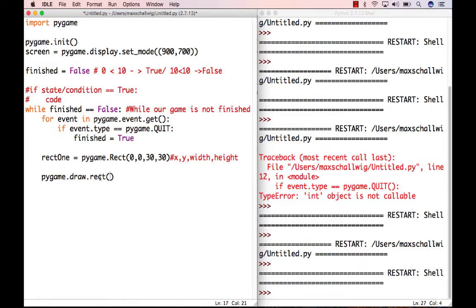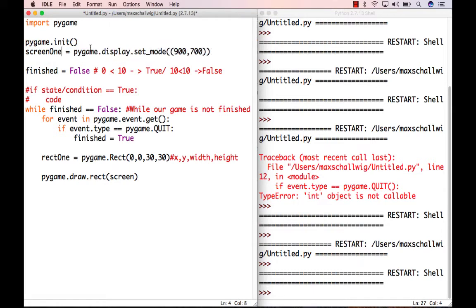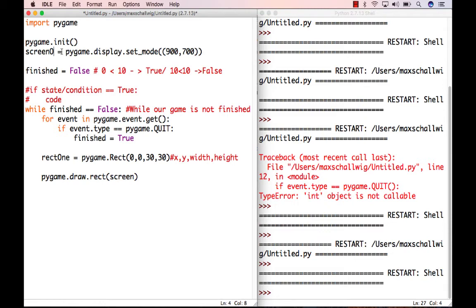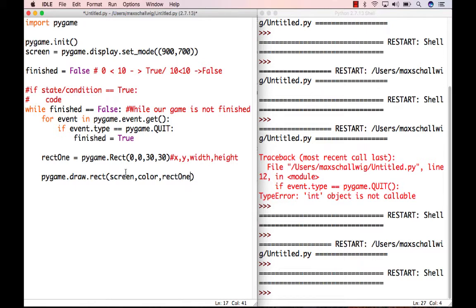We need to pass certain parameters to this method. First, we define the screen we want to draw to — that's the screen variable we created. If you named yours differently, like screen1, make sure to use that name here. We also pass a color, which will be in the form of red, green, and blue. And finally we pass the rectangle object that we want to draw. So those are the parameters: screen, color, and the rectangle object.